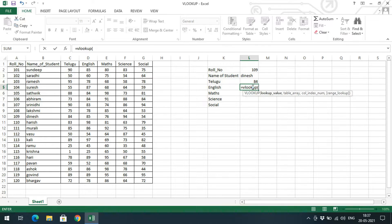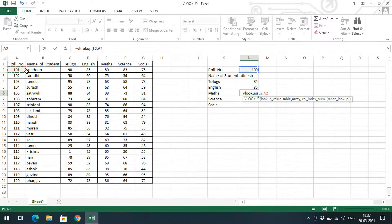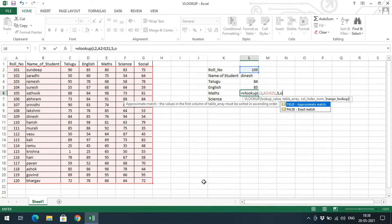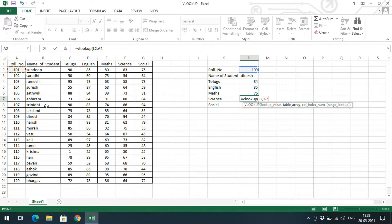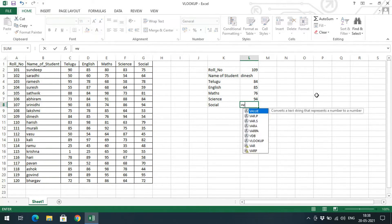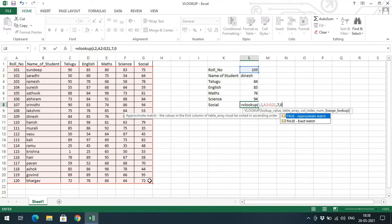Similarly, apply VLOOKUP for the remaining subjects. For English marks, use the same input and range with column number 4 and exact match 0. For Maths, use column number 5 with exact match 0. For Science, use column number 6 and exact match. For Social, give the input as roll number, the same range, column number 7, and exact match.